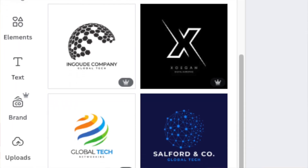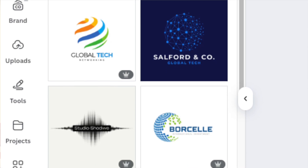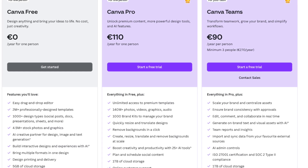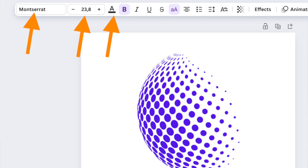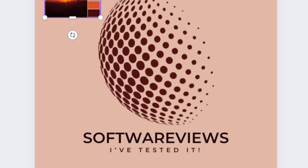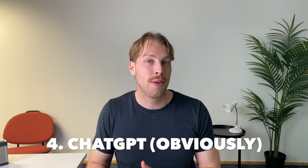Pro features kick in quickly — if you use specific elements or templates and try to download, it can get costly fast. There's also a slight learning curve since this is a proper design platform, which can be overkill if you only plan to use it once or twice. That said, Canva is excellent for brainstorming logo ideas and creating basic logos, even as a complete beginner, and is the way to go if you have a knack for design.